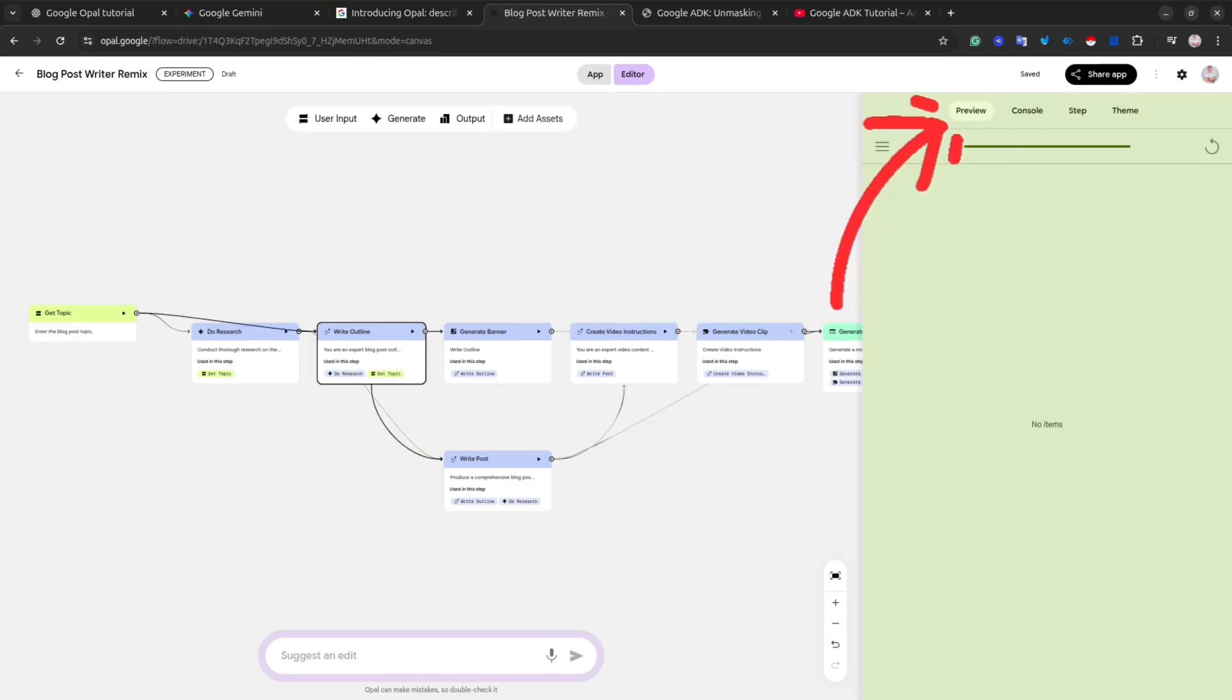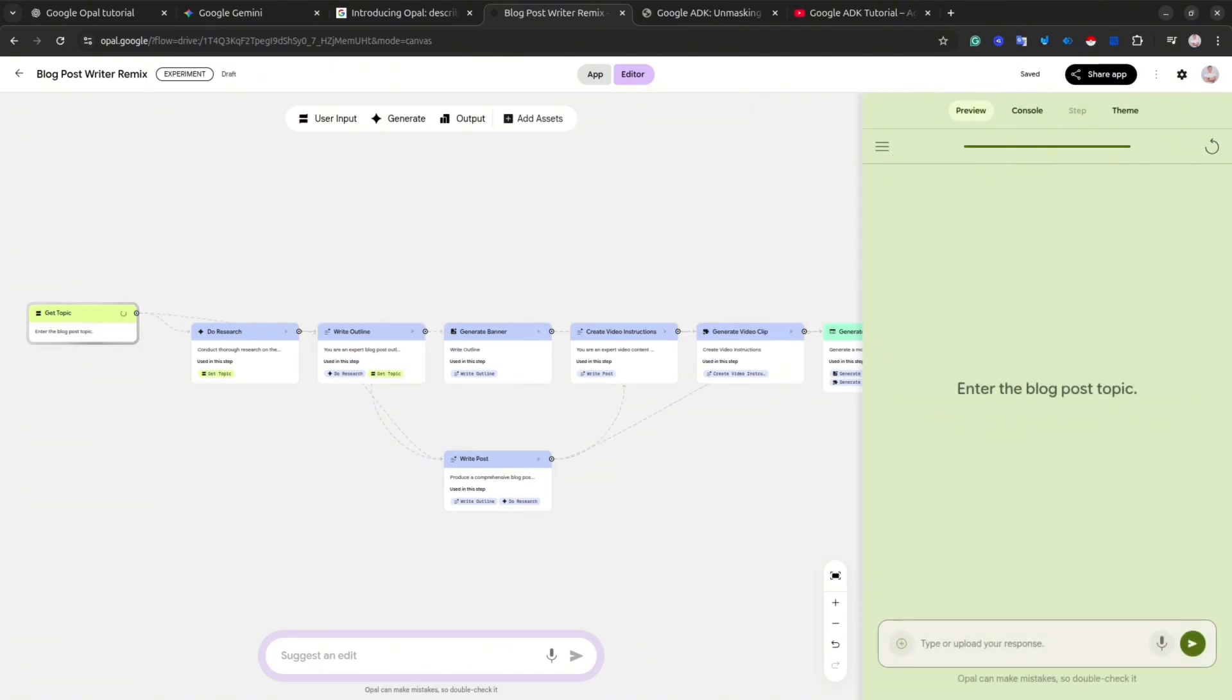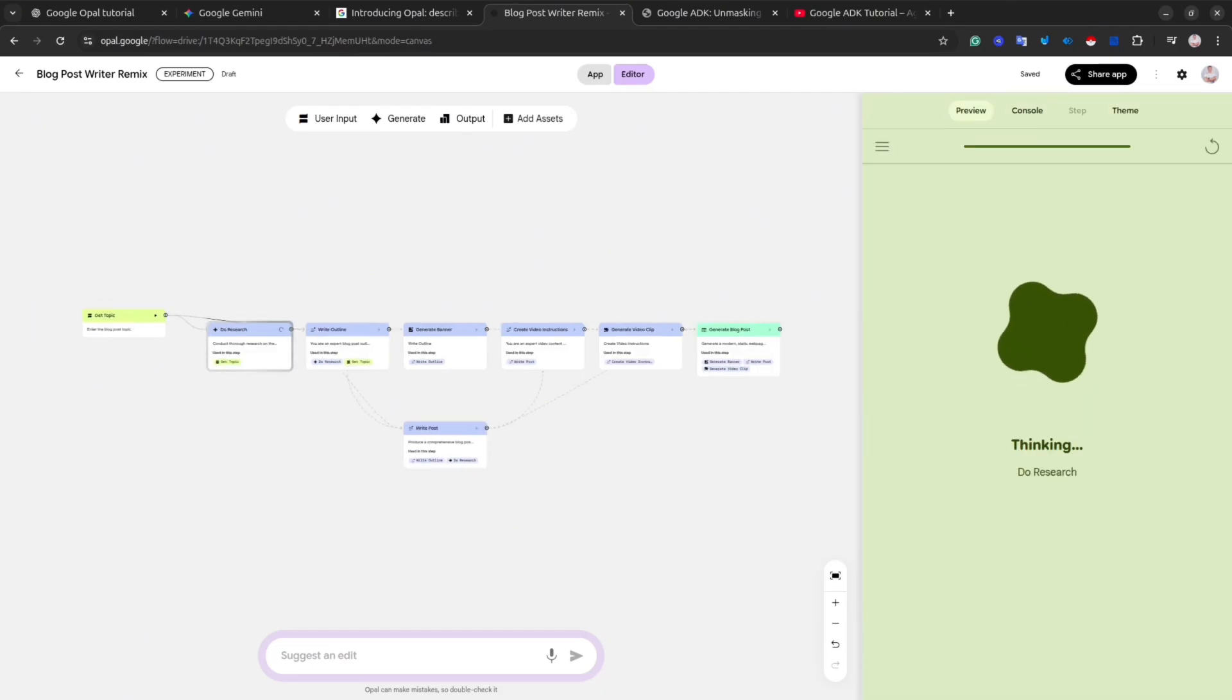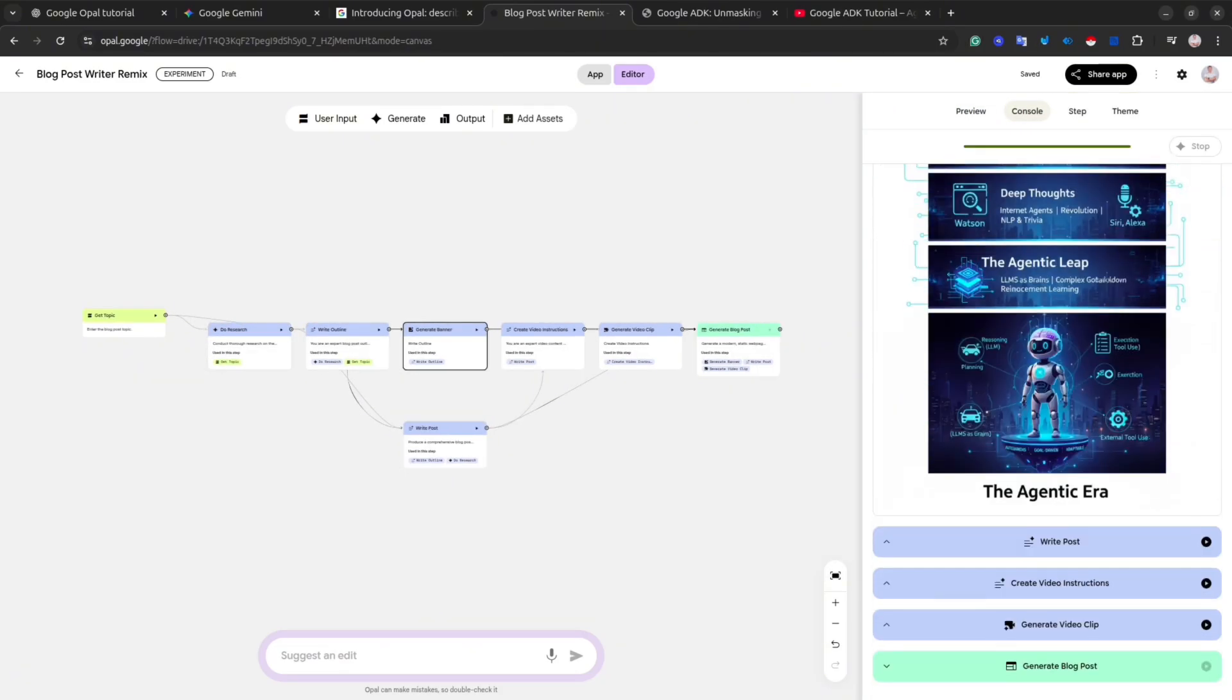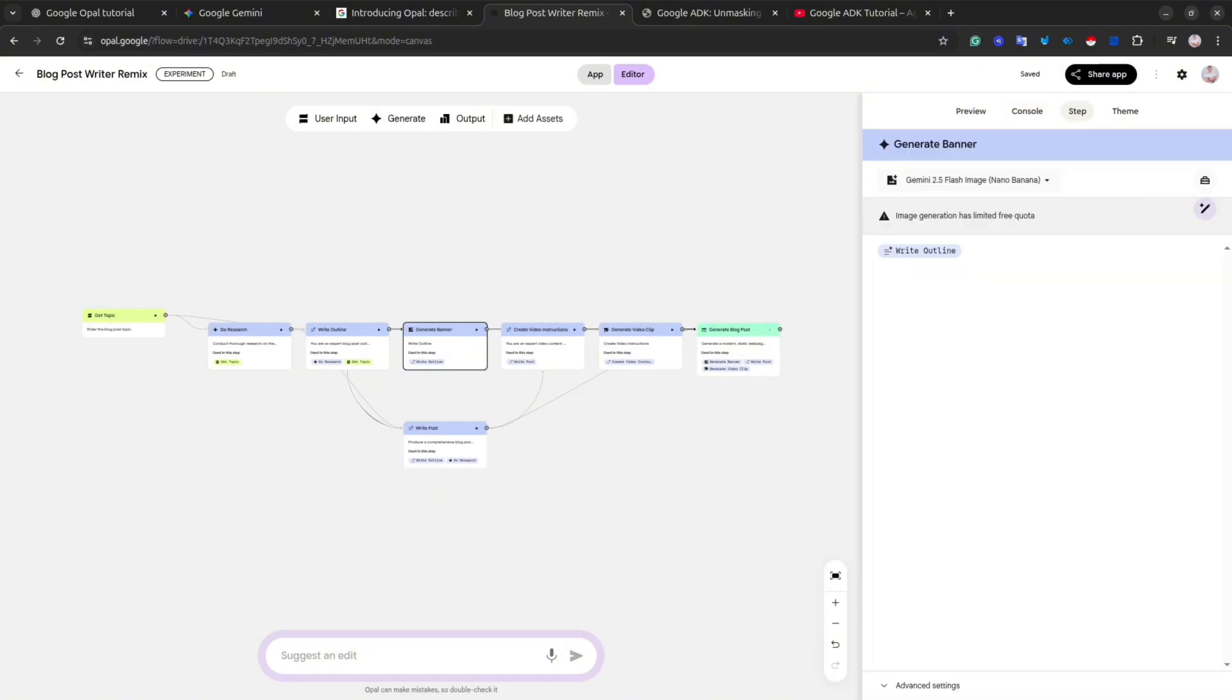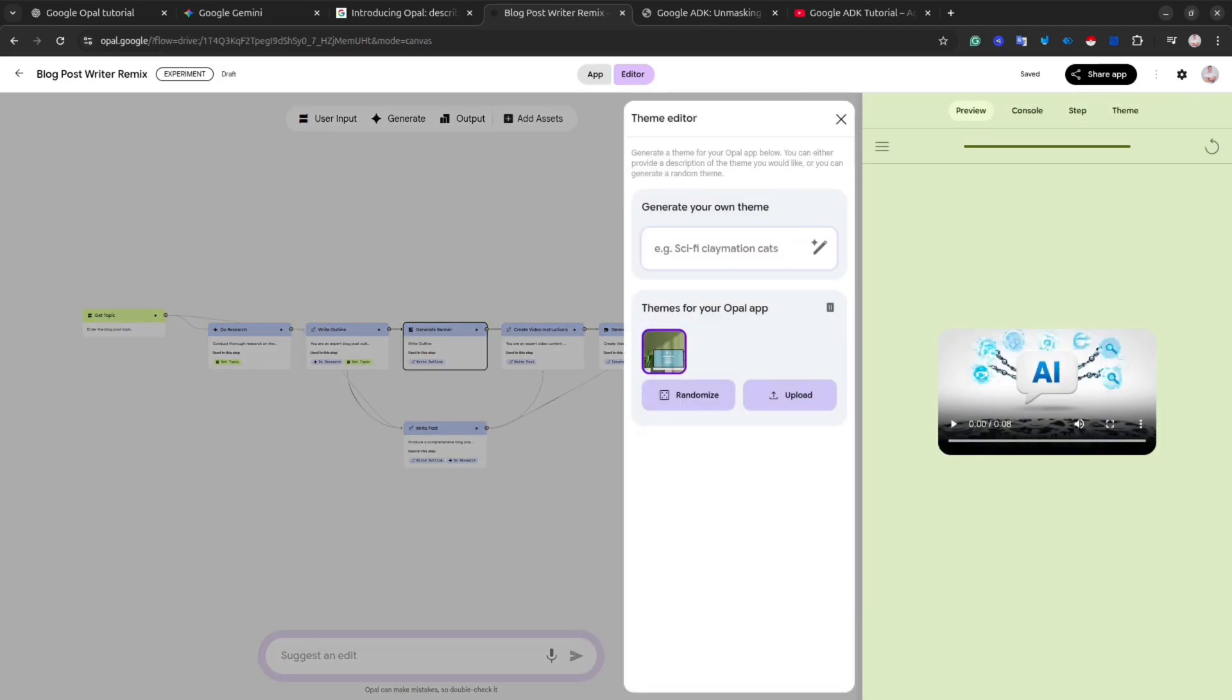After that, let's go to the preview tab and run our application. I will insert the blog topic and hit the Enter button. And as you could see, this time everything is okay. I've got the images, I've got the video. So everything is working fine.